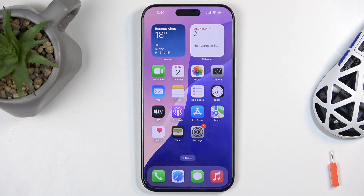Welcome. In front of me is an iPhone 16 Pro Max, and today I will show you how we can enable Do Not Disturb mode.